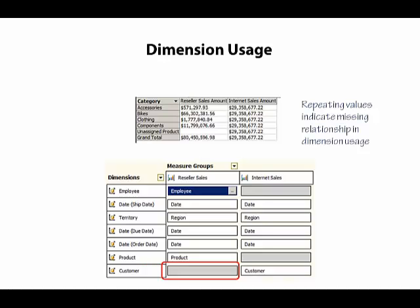and therefore we cannot create a relationship between Customer and Reseller Sales. So if we were to put customers on rows instead of category here,